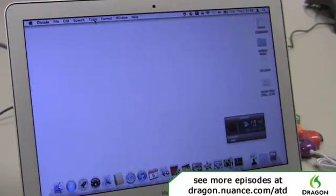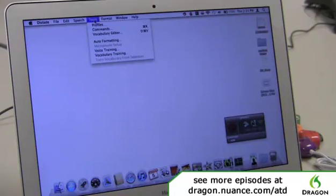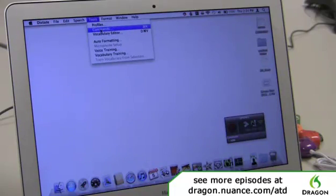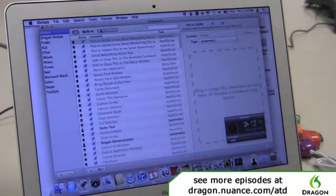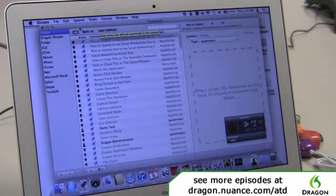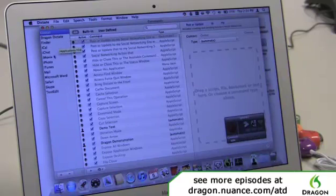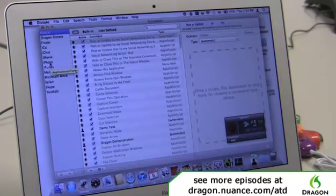I'm going to go to the tools menu in Dictate and select commands. If you'll notice over here, I've got all of the different applications I can create a custom command for.